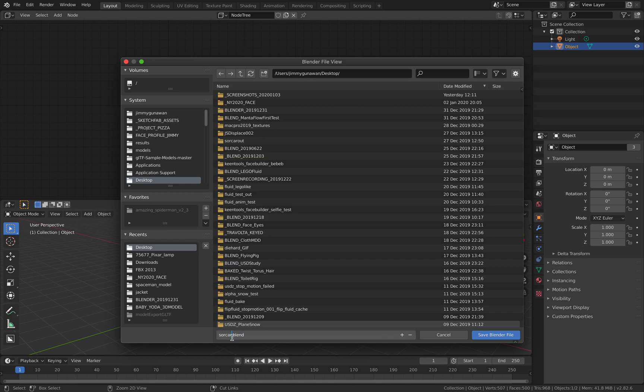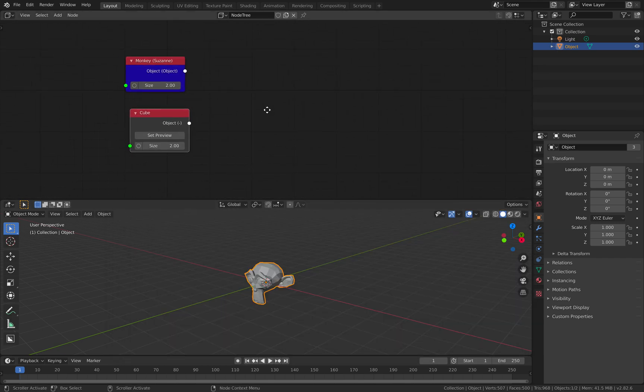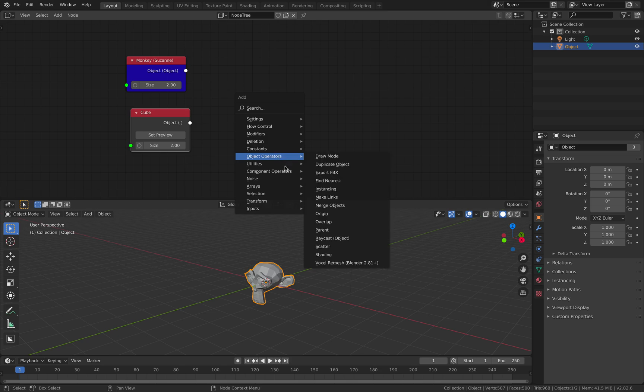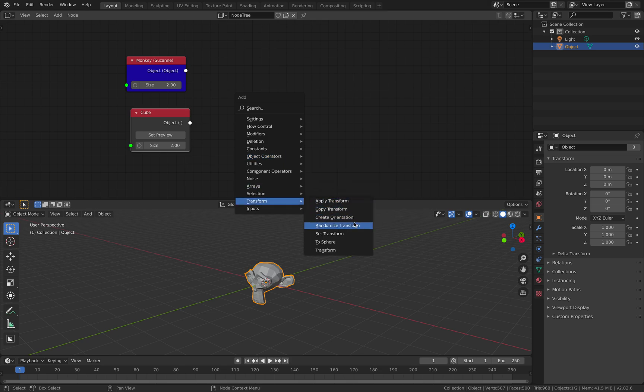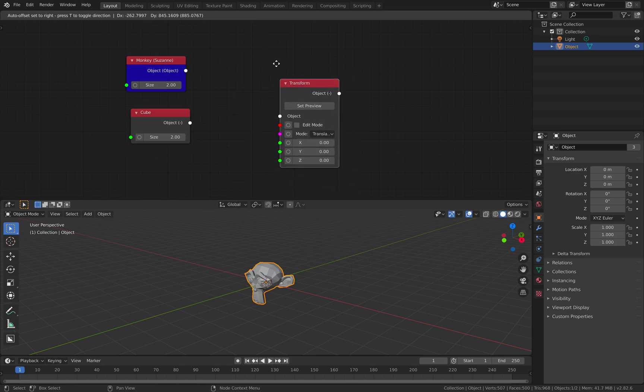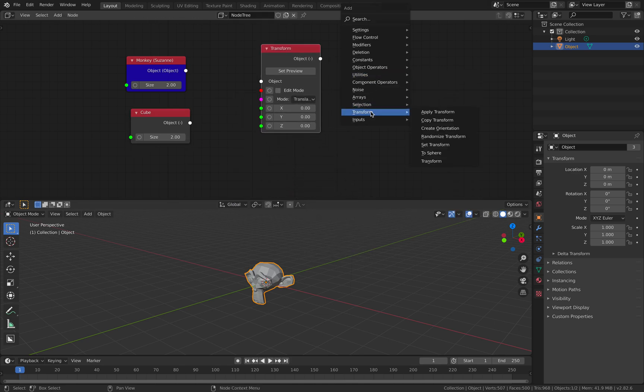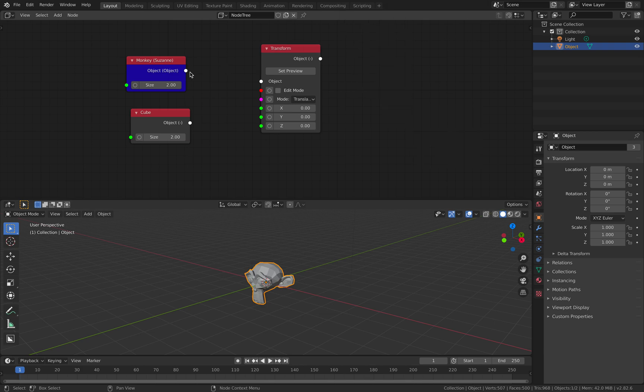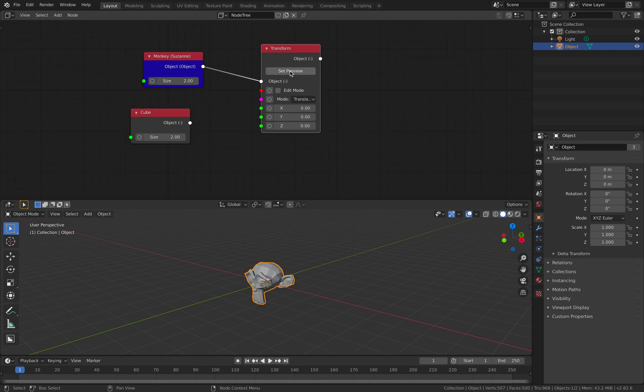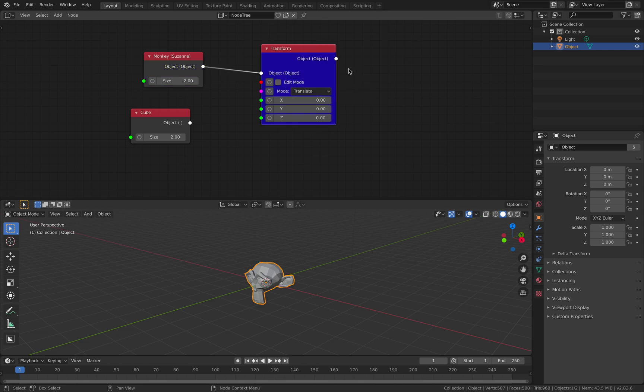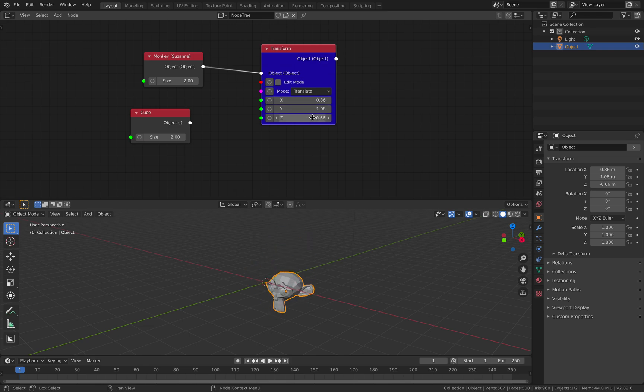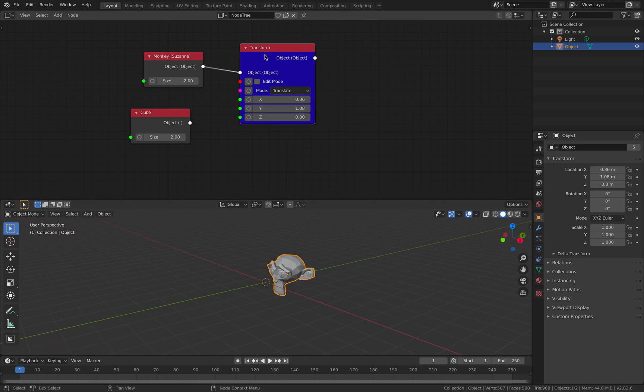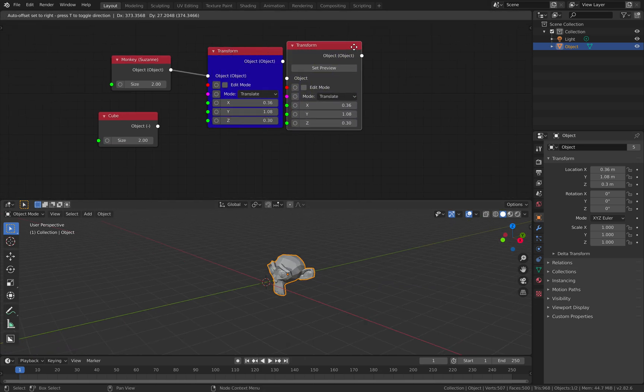SorCAR has a lot of transform nodes: Apply, Copy, but the one that I'll be using may be Set Transform or Transform. So they are kind of different. If you have objects, you plug the objects there and set preview. By default, this will allow you to translate in X, Y, or Z. And you can do it in object level or in edit mode.